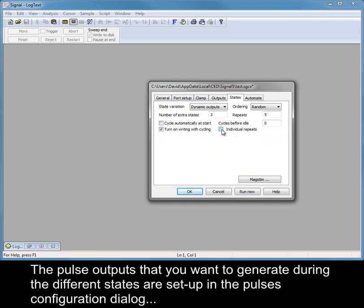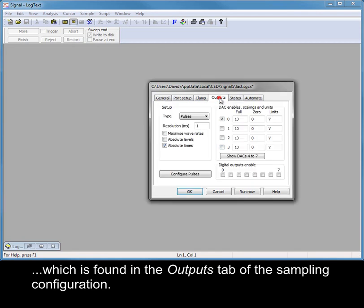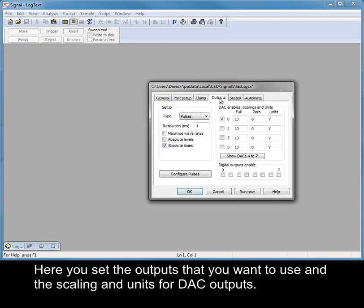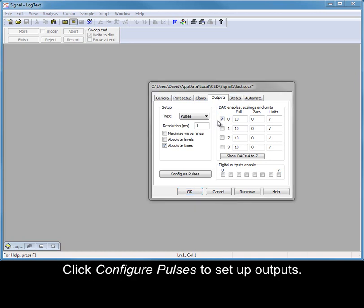The pulse outputs that you want to generate during the different states are set up in the pulses configuration dialog, which is found in the outputs tab of the sampling configuration. Here you set the outputs that you want to use and the scaling and units for DAC outputs. For this example, I am only using DAC 0 with default scaling. Click Configure pulses to set up outputs.